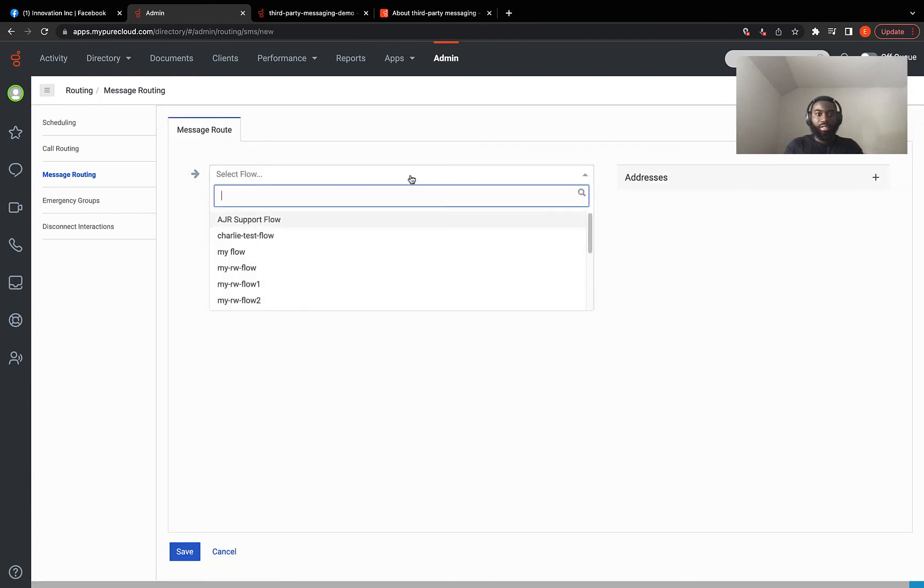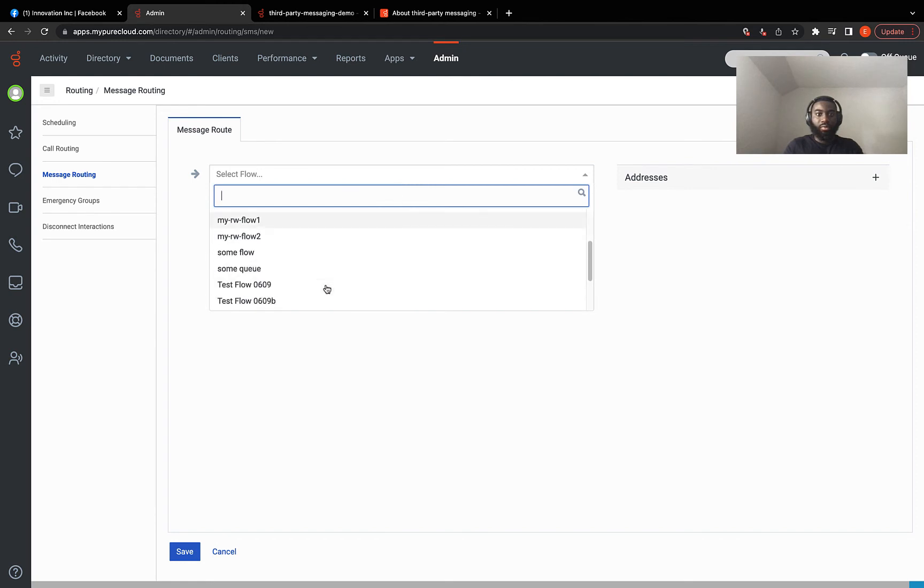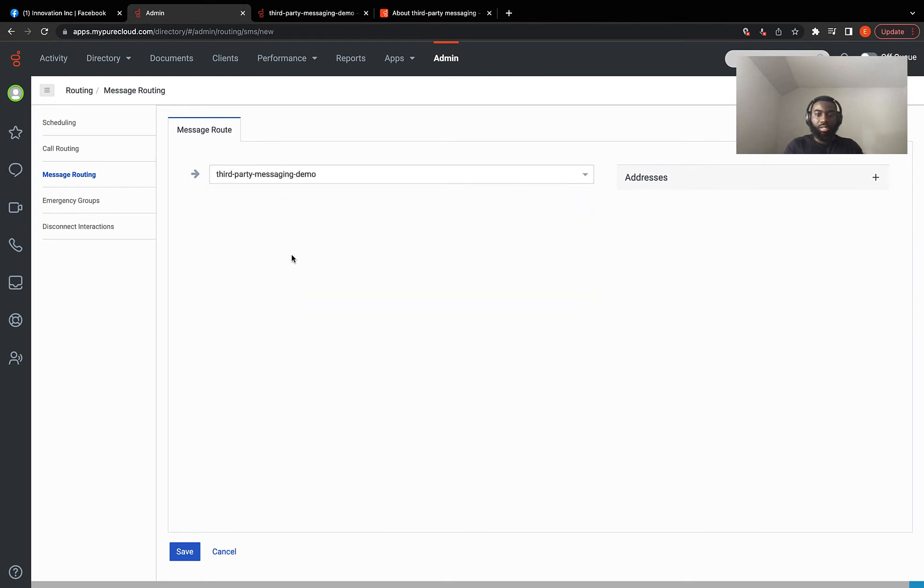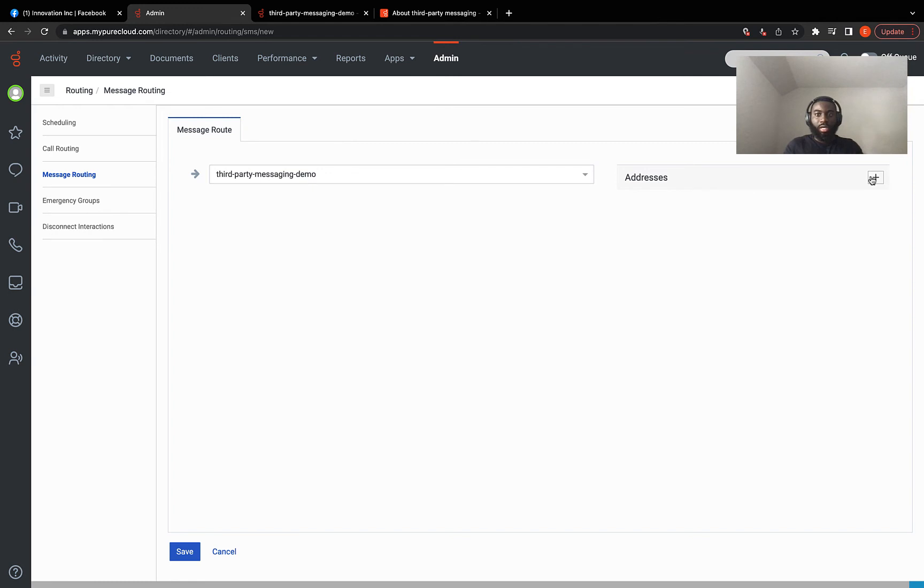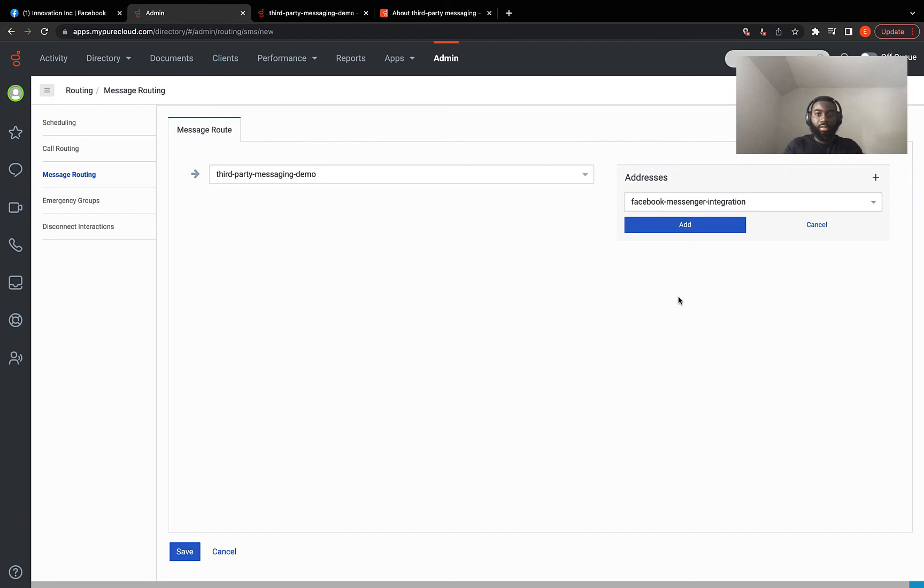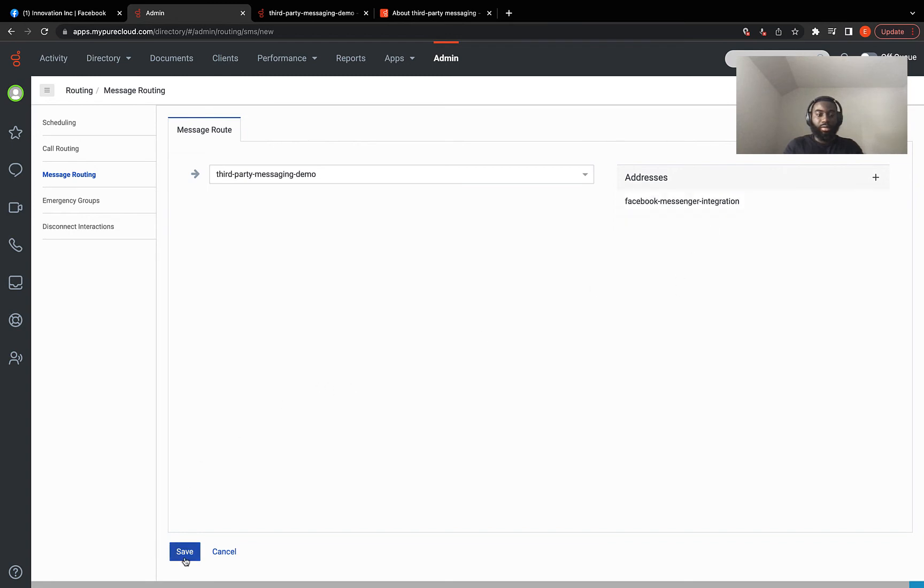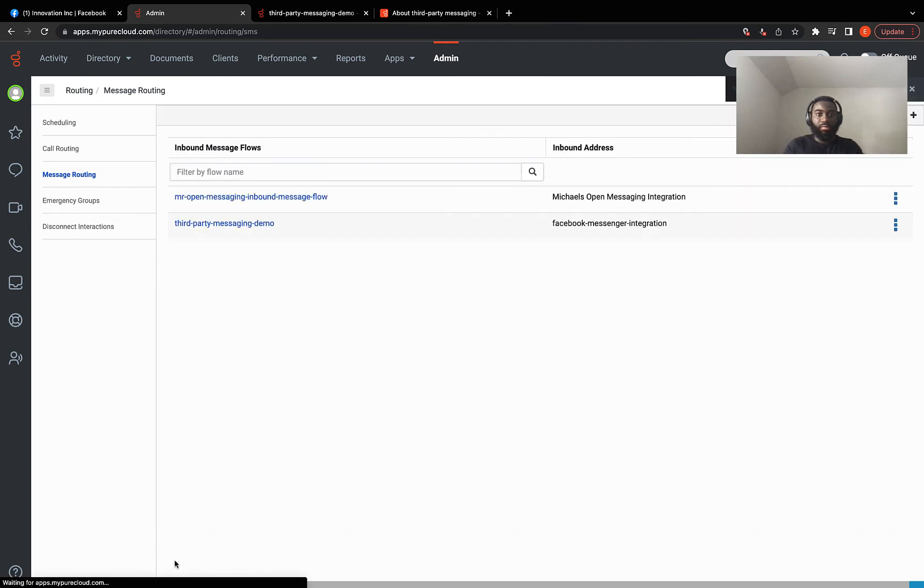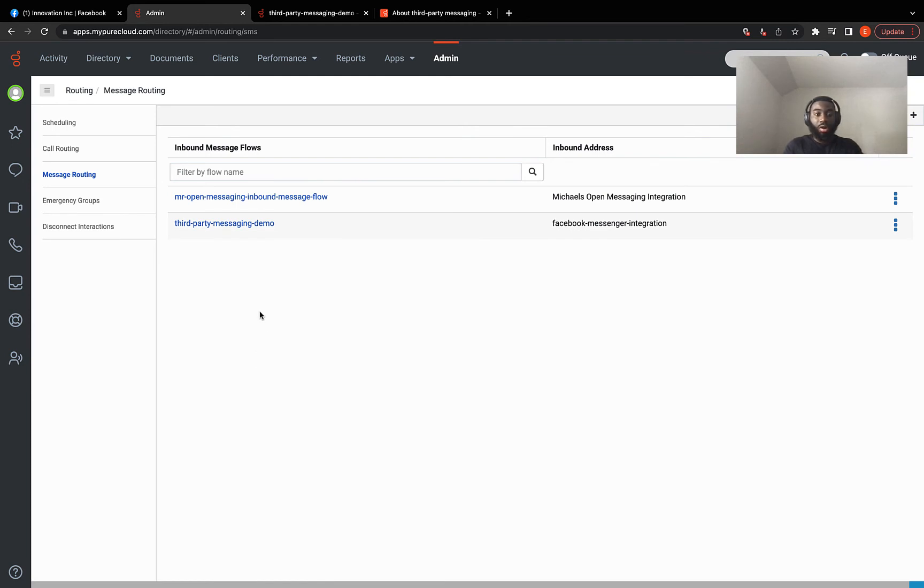And you select the flow. And I have mine created called third party messaging demo. And under the addresses, you choose the integration you just created. Add. Save. And that's it. We just integrated Facebook Messenger into our org.